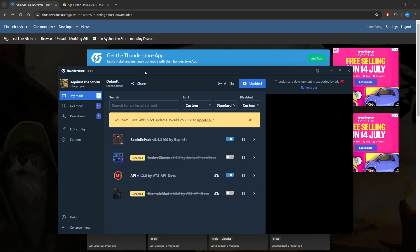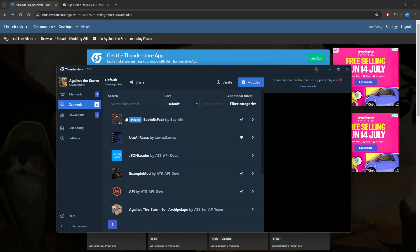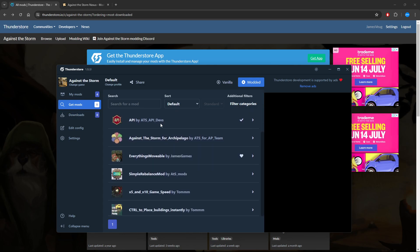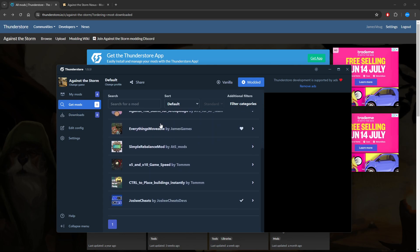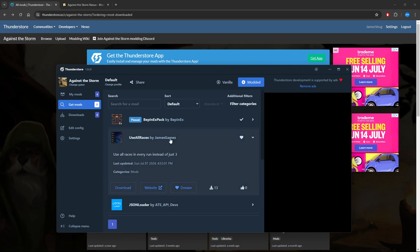This will bring up the actual ThunderStore app, and this one here will have all the individual mods that you'll also see on the website. Next thing is you want to actually install a bunch of these, which is really just a click.